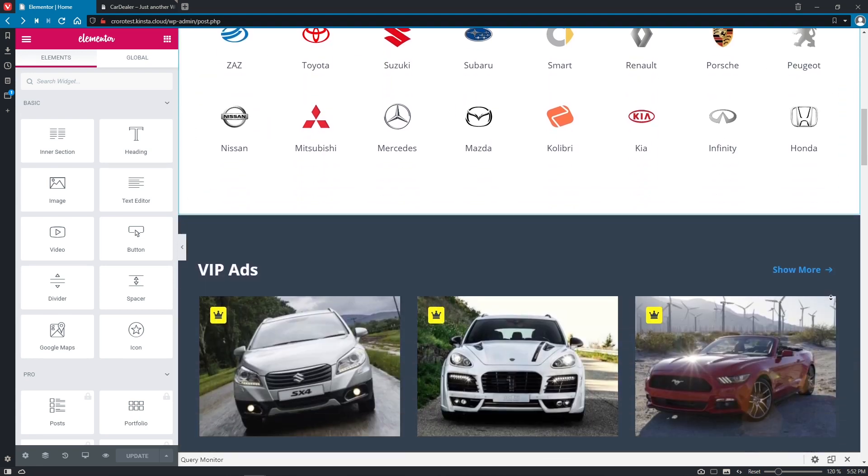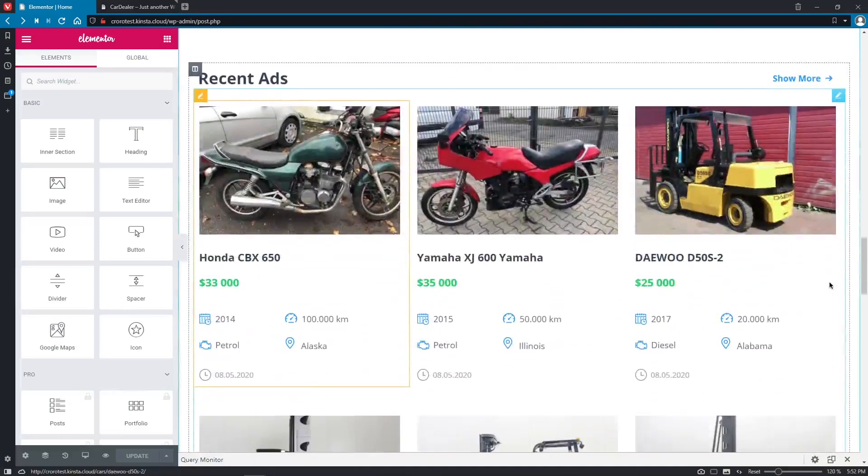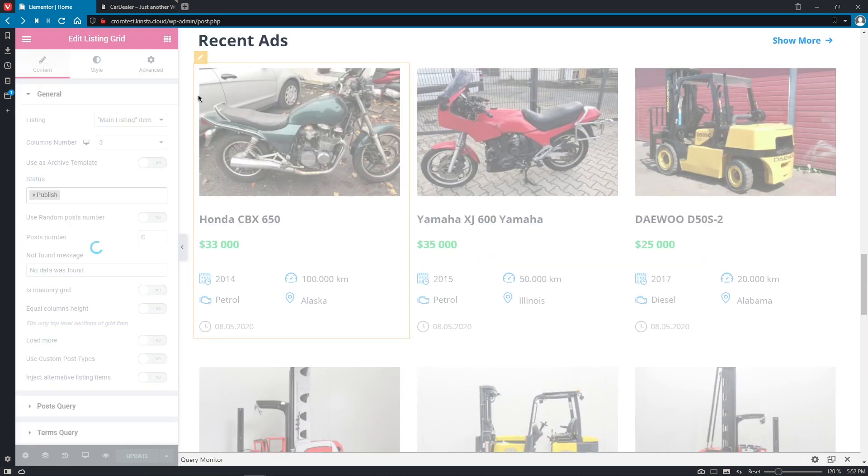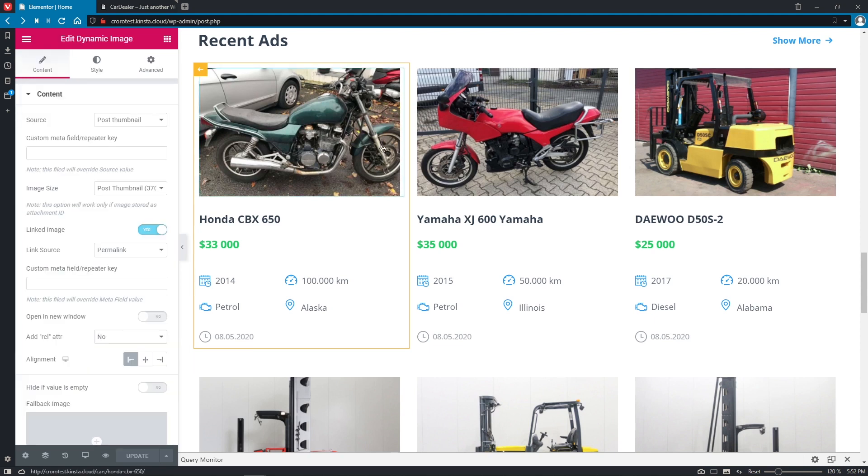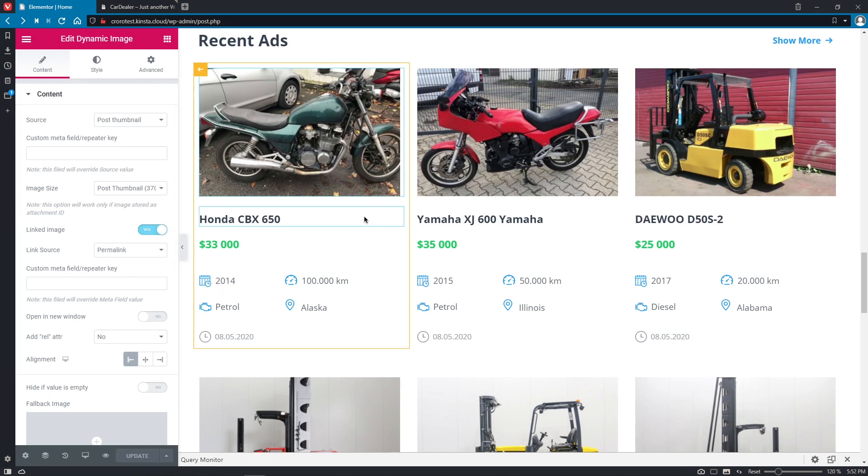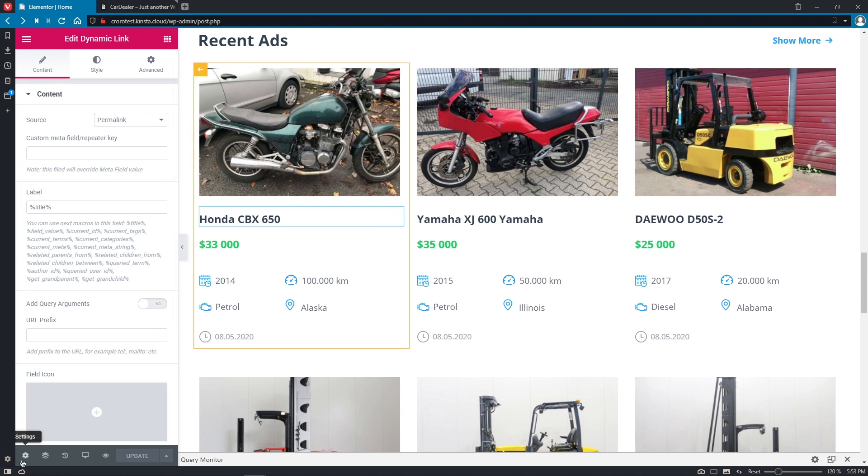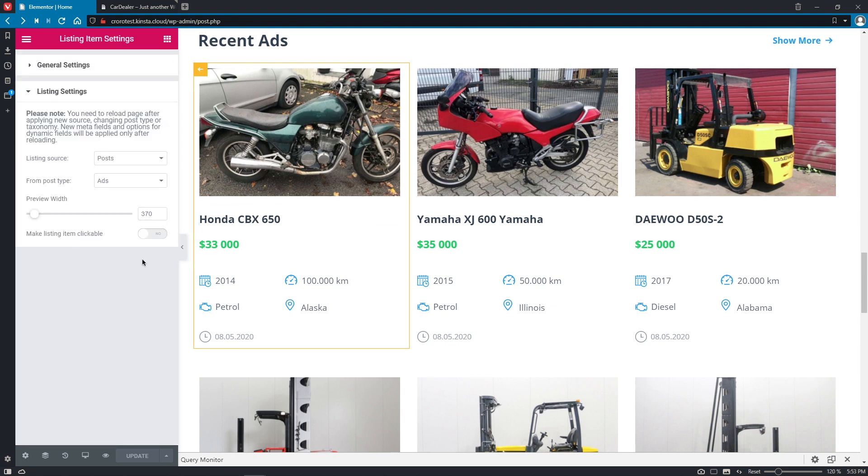Let's do the same procedure but to a different listing item, for example for the recent ads. So to edit this item we have to click on the yellow button one more time. Give it a minute to load. Good. So right now we have the dynamic image that is linked to the permalink of the post and we have dynamic link widget that also allows us to open the post once we click on it. But I want to make the whole listing item clickable. For that let's go to the settings, open listing settings and click on make listing item clickable. There we go.